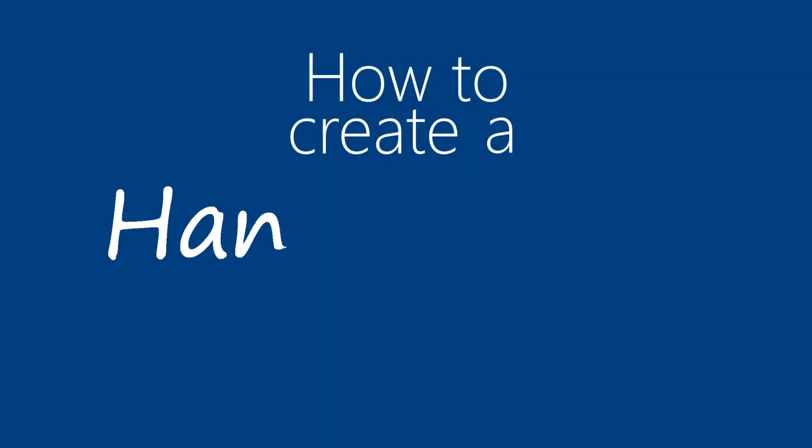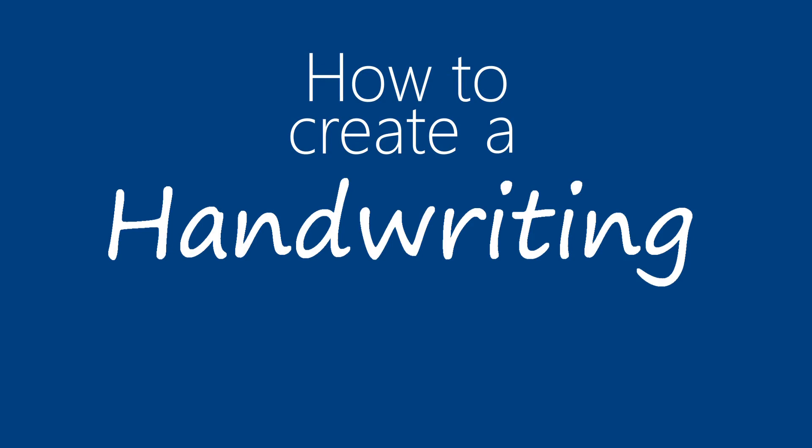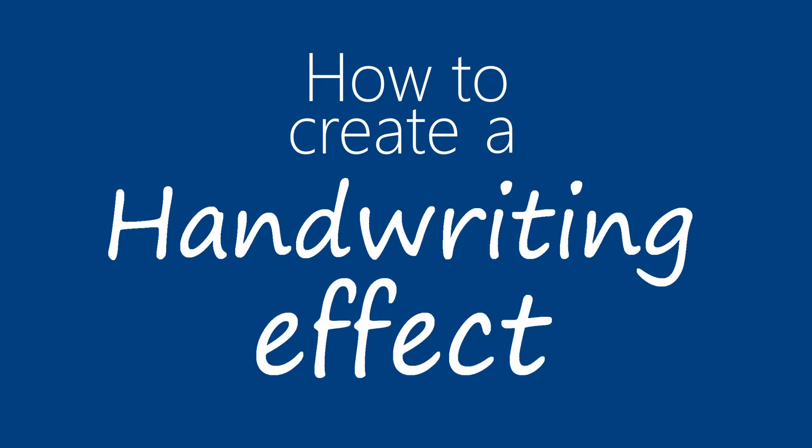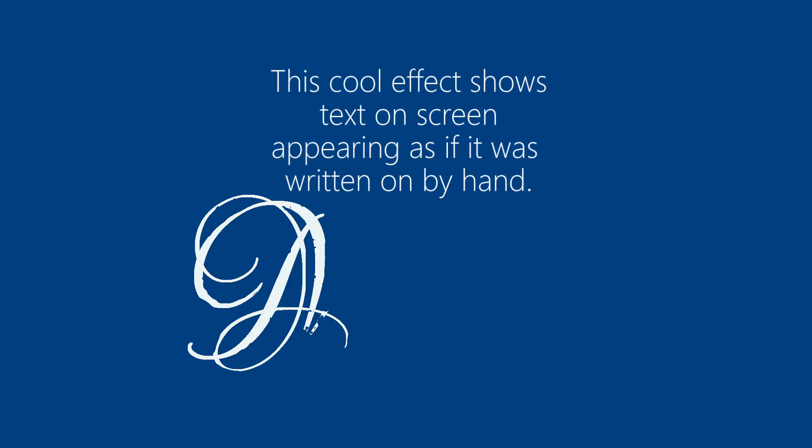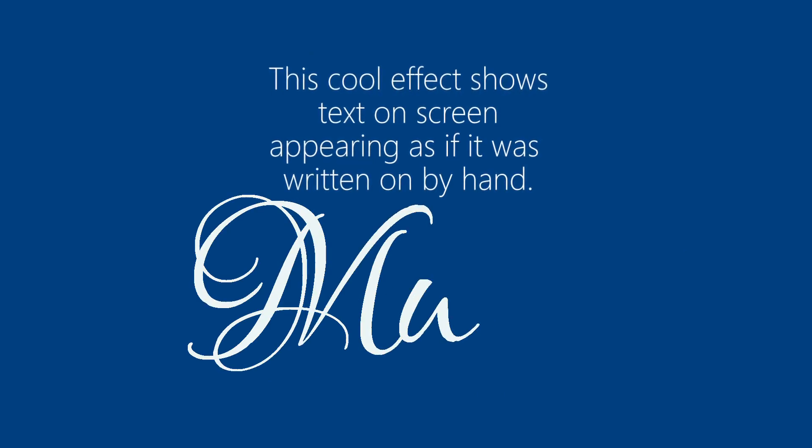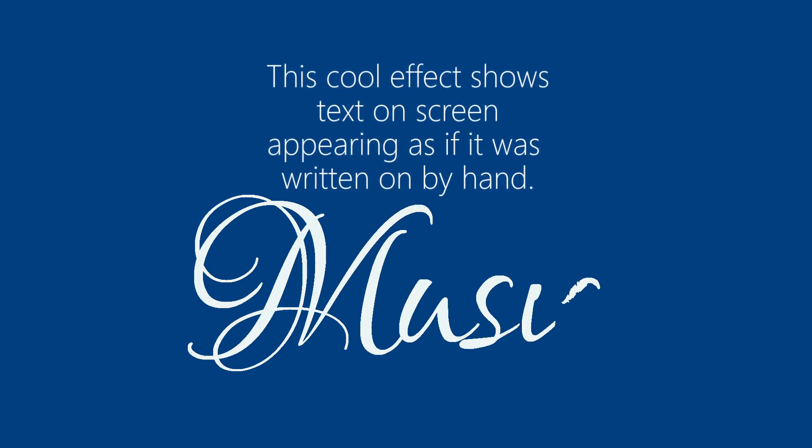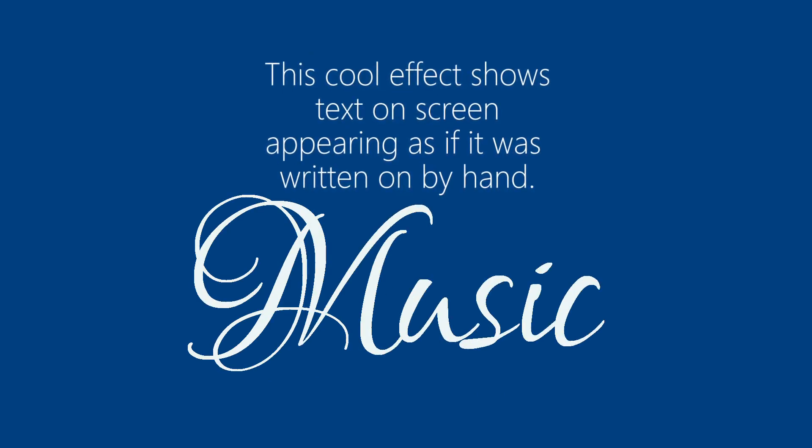Hi everybody, I'm going to show you how you can create a handwriting effect like this one for free. This cool effect shows text on screen appearing as if it was written on by hand.